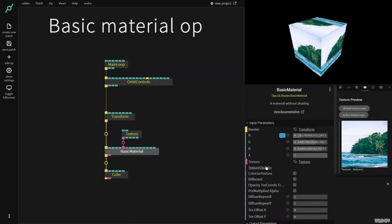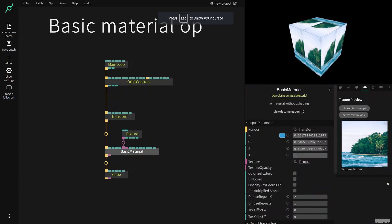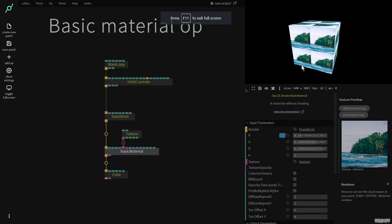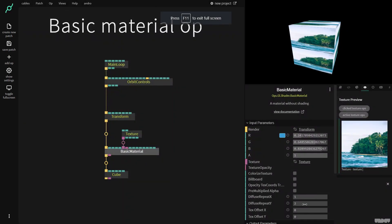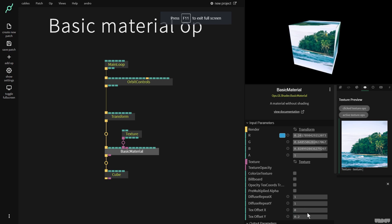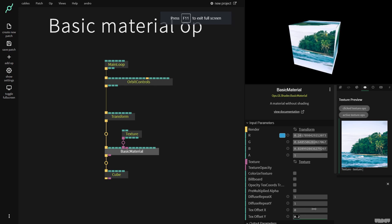If I now select the basic material op, I can use repeat to put this on two and this on two. As you can see we now get the texture twice. Put this back. We can also scroll on x and y to put a texture where we'd like it to be.